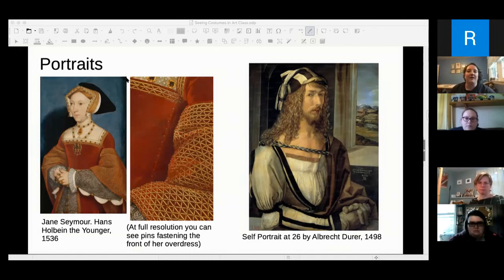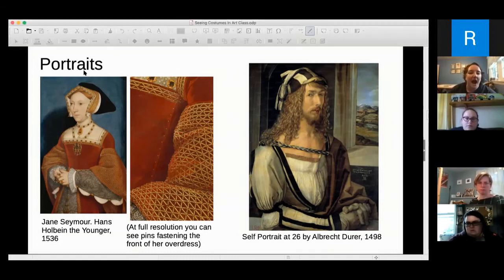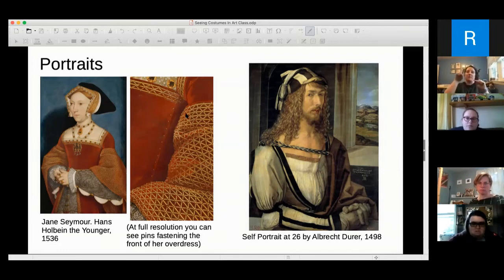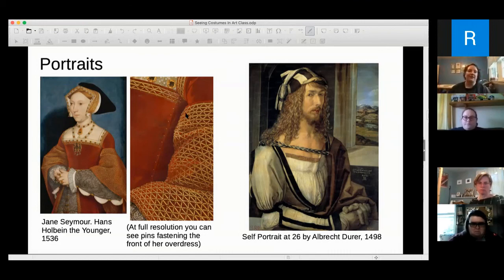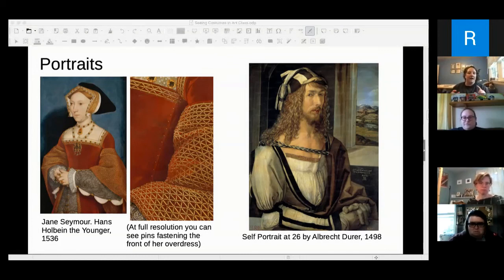On Jane Seymour's sleeves and neckline trim: I read those triangle bead things as a form of goldwork netting, probably couched down in that pattern.